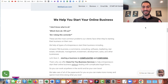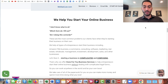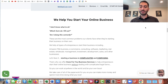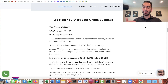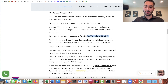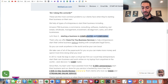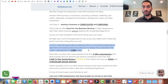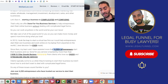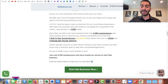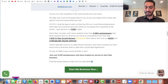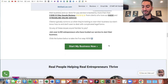Now here comes the meaty, juicy part of my website, which involves some good copywriting. I start off with the problem: 'I don't know what to do. Which form do I fill out? Am I doing this correctly?' These are the most common problems our clients face when starting their business on their own. We help these specific types of people. Then more about the problem — starting a business is complicated and confusing — then explain what we do, a little short paragraph about when I started and my story, some social proof showing how many entrepreneurs I've helped, how many reviews I have, and a clear call to action: 'Join over 6,200 entrepreneurs who have trusted our service to start their business. Click the button below to take the first step.'